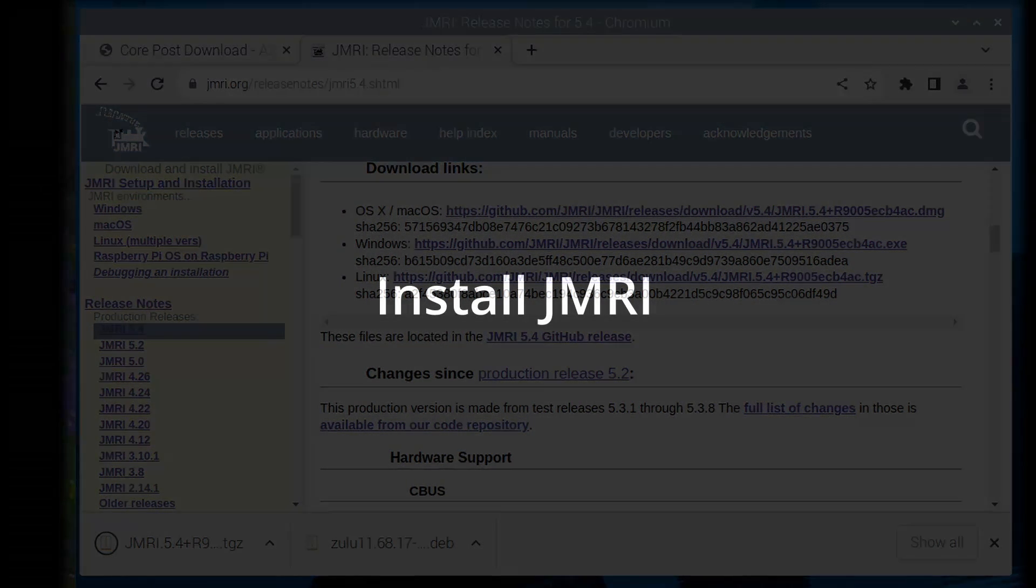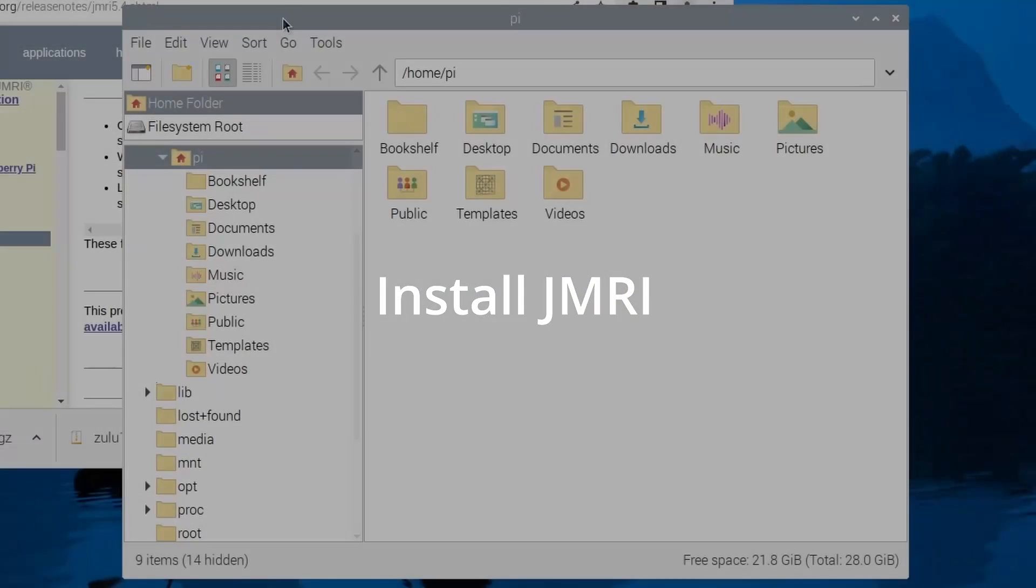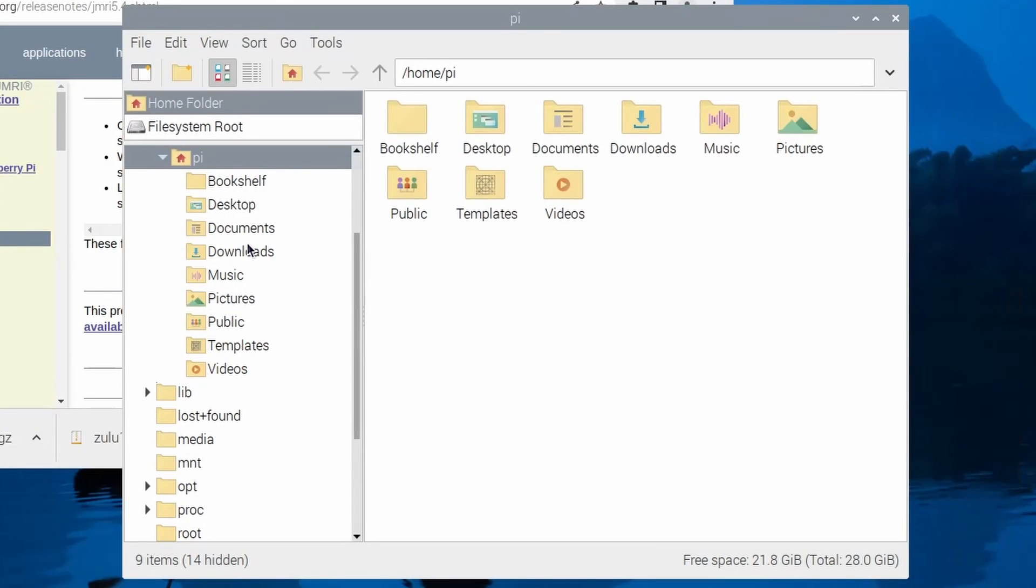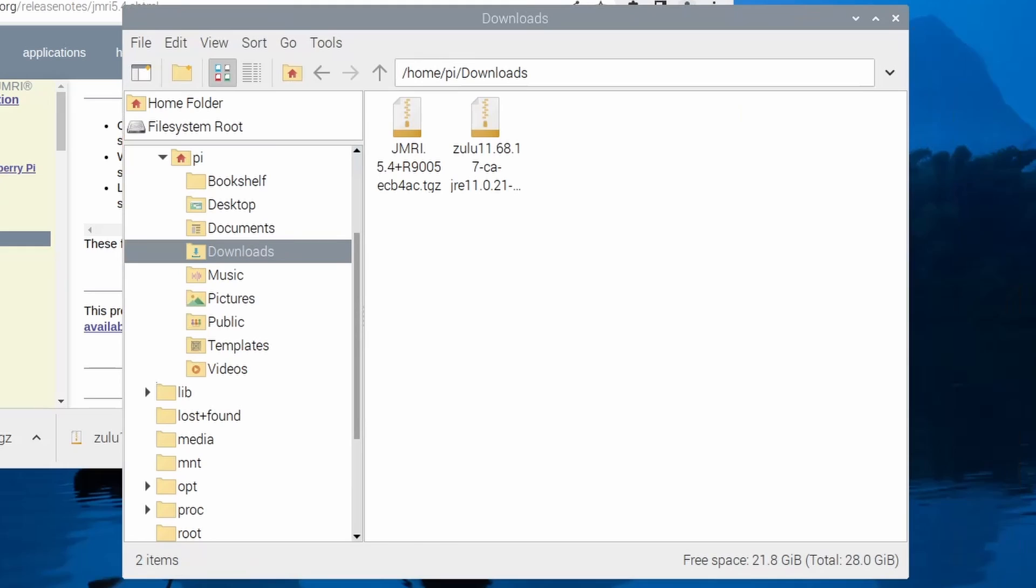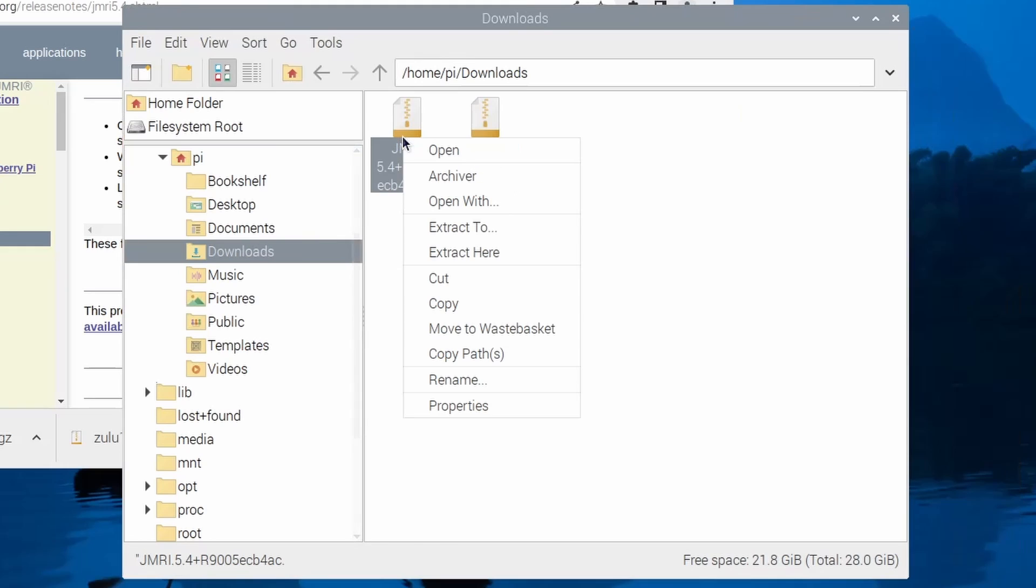When the download is completed, we can install JMRI. Open the file manager and follow the steps in the video to extract the JMRI files from the archive that we just downloaded.